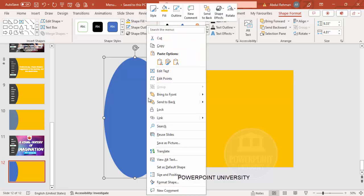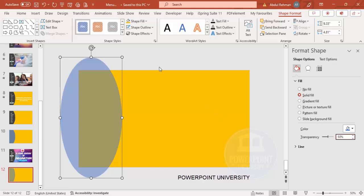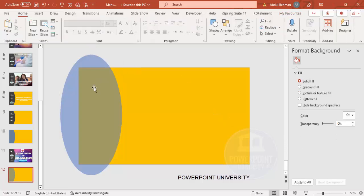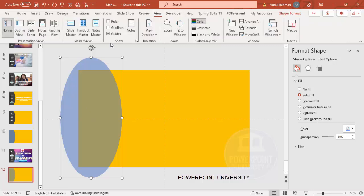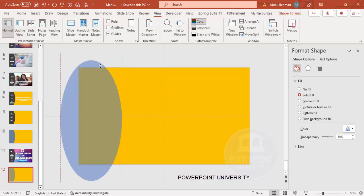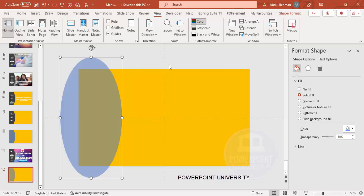Set the oval's shape outline to no outline. Right-click and go to Format Shape — give it a transparent effect, maybe 50%, so you can see how much area we're keeping and how much we'll cut. Make sure it is aligned to the center. Go to View, enable the guides, and match it exactly to the center.